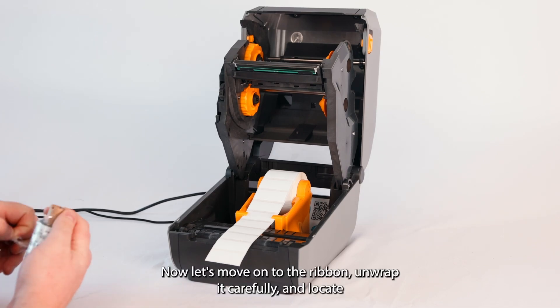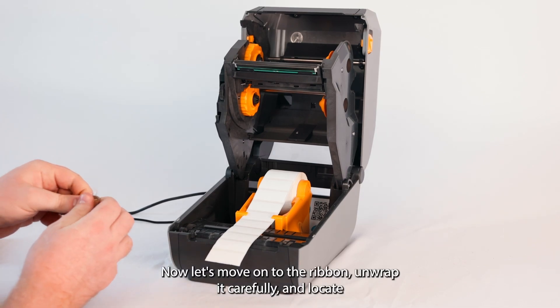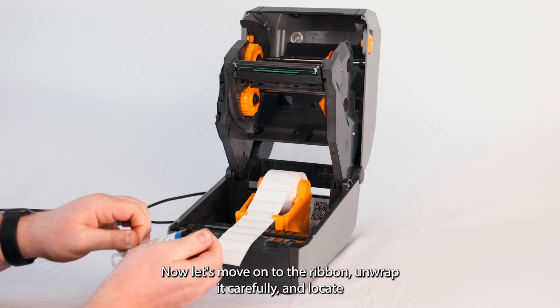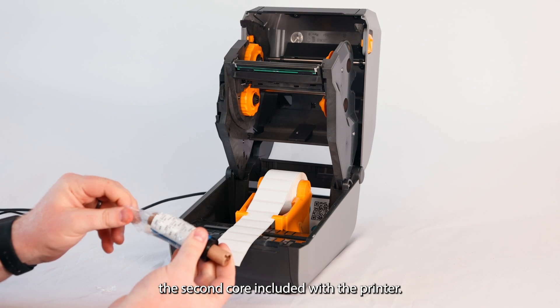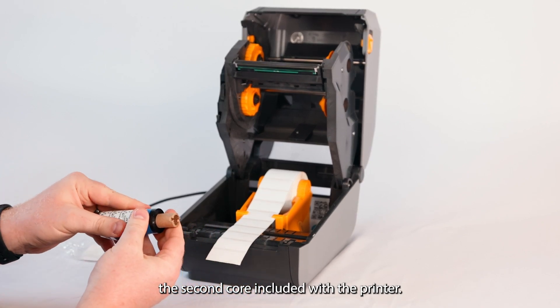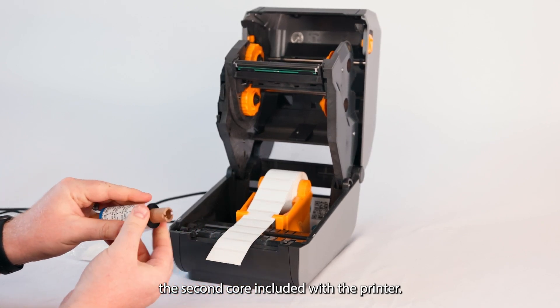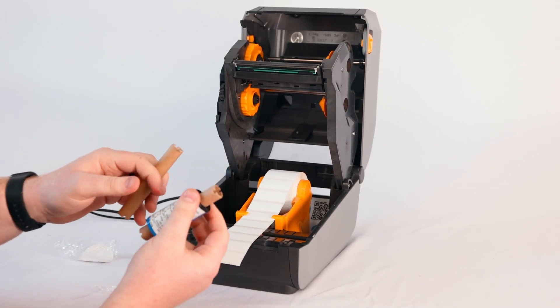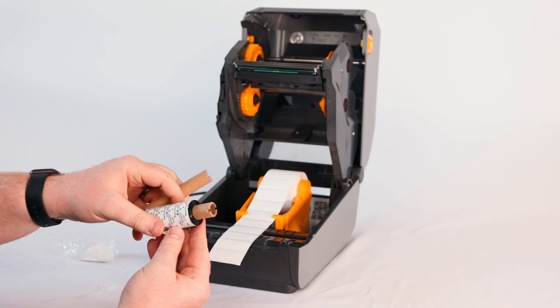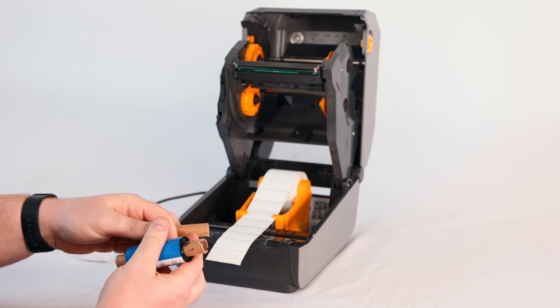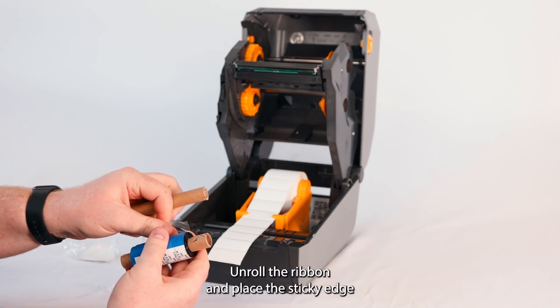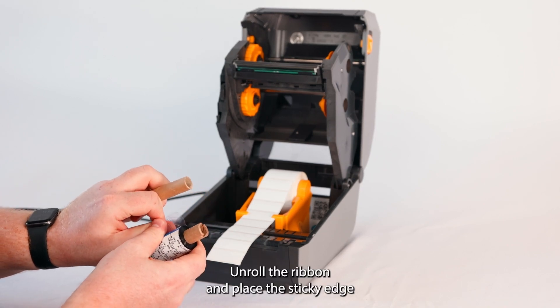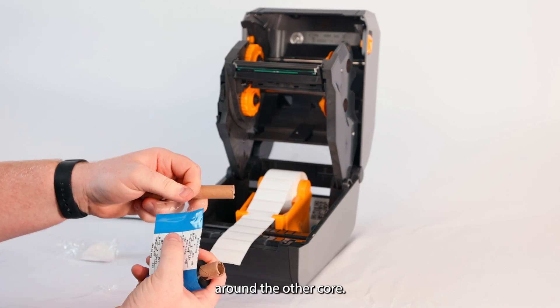Now let's move on to the ribbon. Unwrap it carefully and locate the second core included with the printer. Unroll the ribbon and place the sticky edge around the other core.